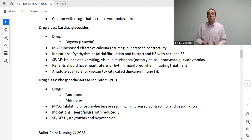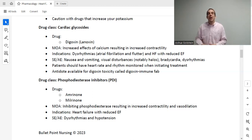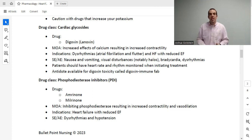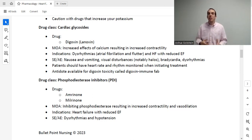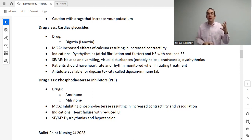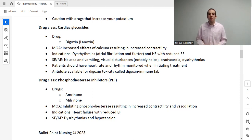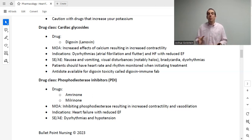Another drug class — not for chronic management but for the hospital and acute care setting — includes amrinone and milrinone, which are phosphodiesterase inhibitors. These do two things: they increase contractility, making the heart squeeze more effectively, and they cause vasodilation, which makes it easier for the failing heart to push blood into a wider opening. They are used strictly for heart failure. Adverse effects include dysrhythmias and hypotension.